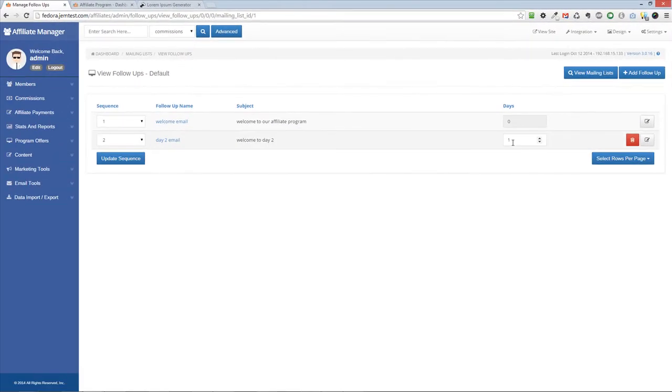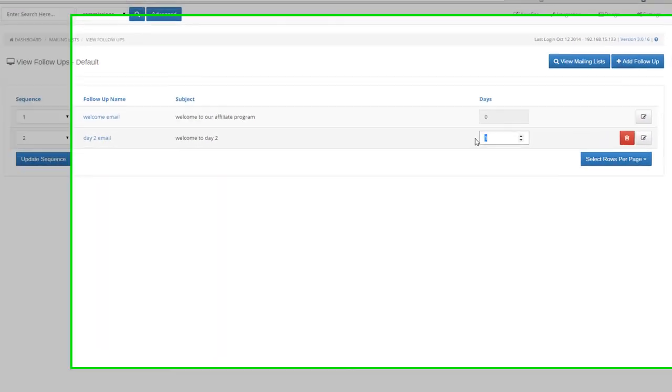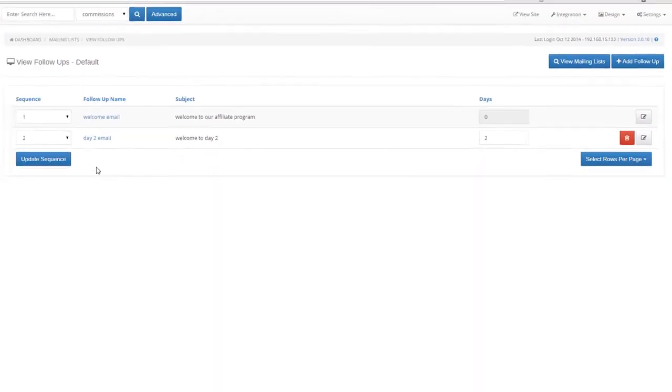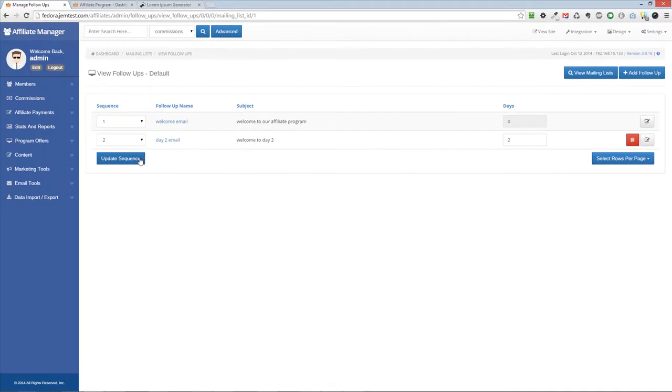You can set the number of days before each follow-up is sent to your subscriber. You can update the sequence for each follow-up as well.